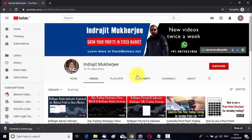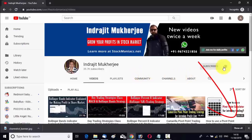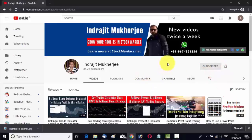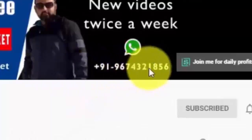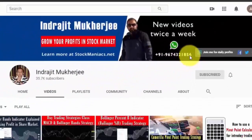Let me describe how you can do fully automated trading on the Zerodha Streak platform without any costly software. I am Indrajit Mukherjee from stockmaniacs.net. If you want to grow your wealth from the stock and commodity markets, hit the subscribe button and the bell notification icon. You can also send me your stock market related queries through WhatsApp at +91-96743-21856.